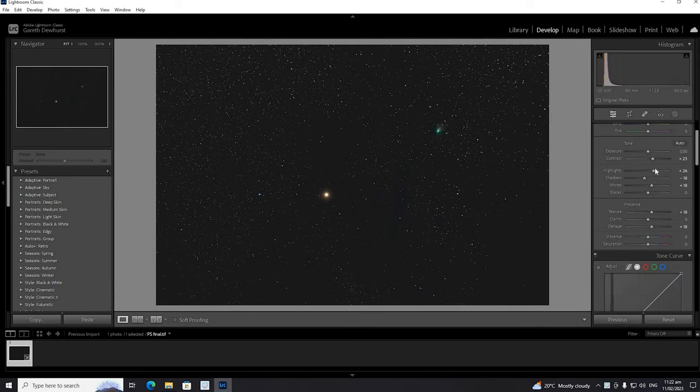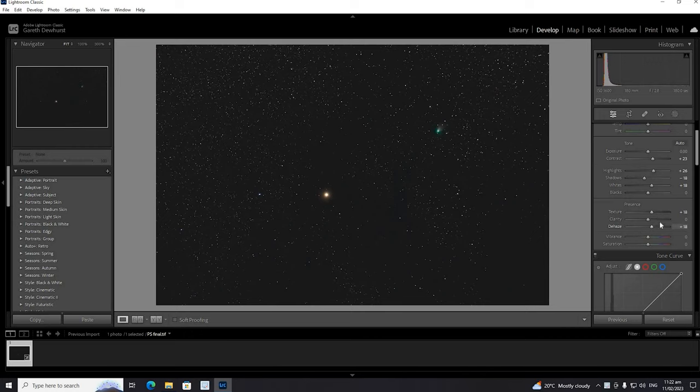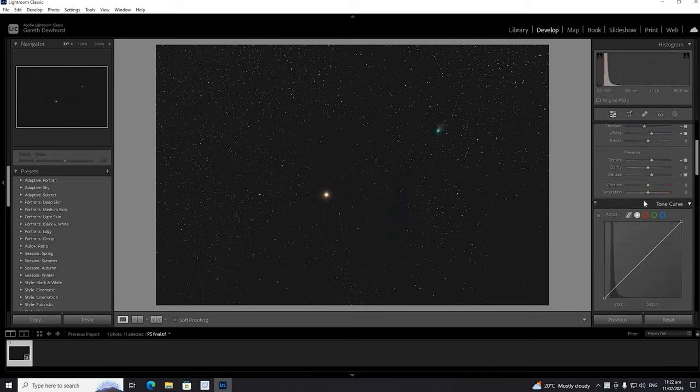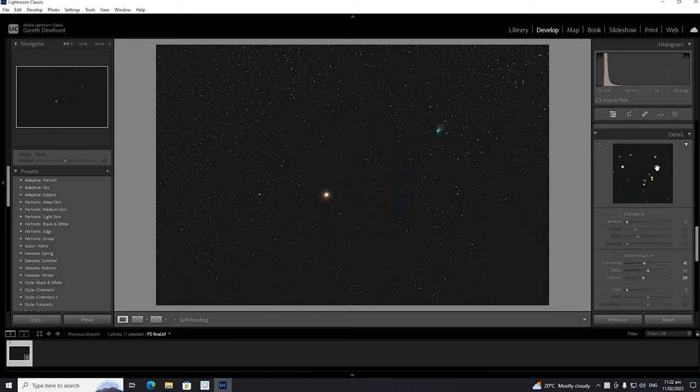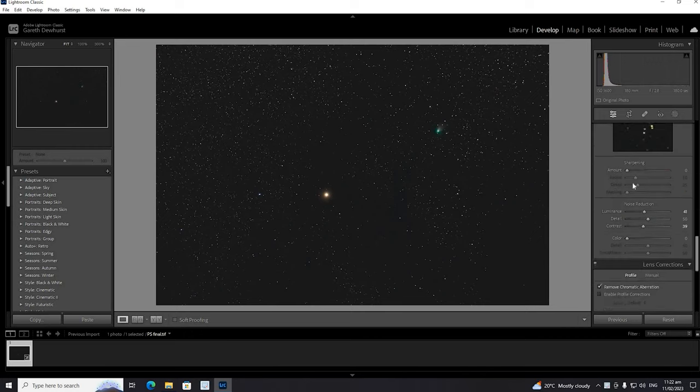So here we are back in Lightroom. You can see I've tweaked some of the Lightroom settings around a little bit. This is all just personal preference. I'd suggest not pushing it too far.